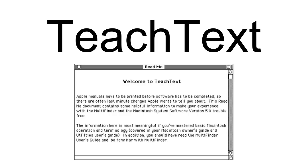TeachText was derived from the Edit application, which was a simple text editor for the early pre-System 6 Apple Macintosh computers. Edit was included with early versions of the basic system software to demonstrate the use of the Macintosh user interface and as the primary code editing tool for the original 68,000 Macintosh development system.